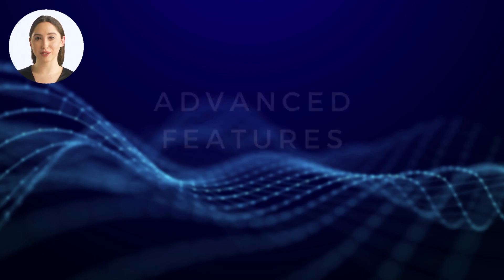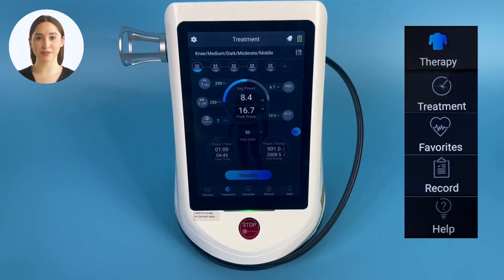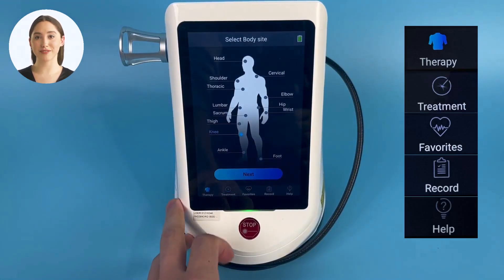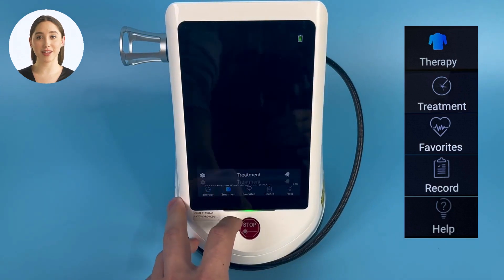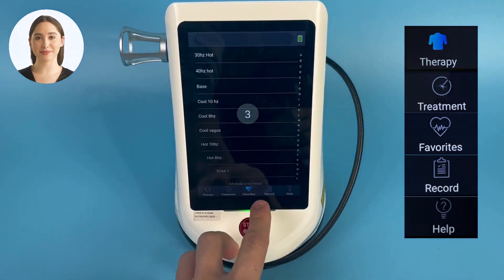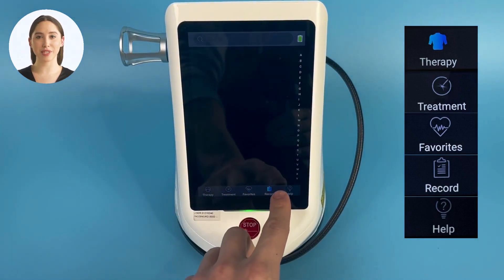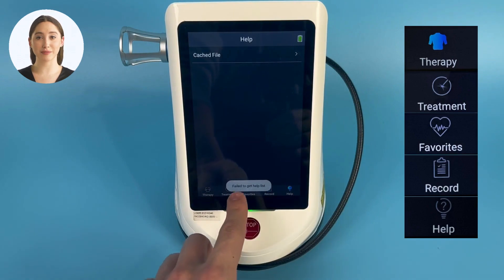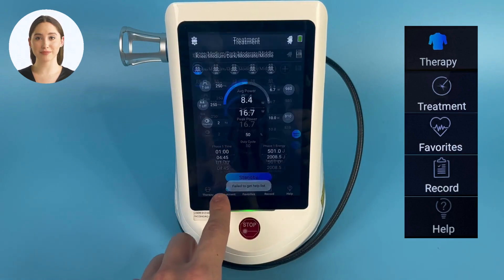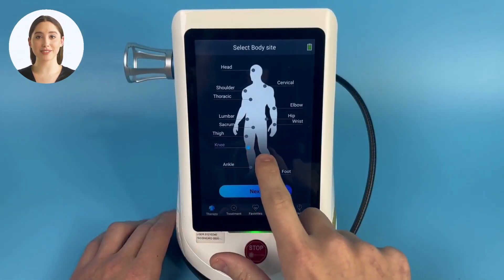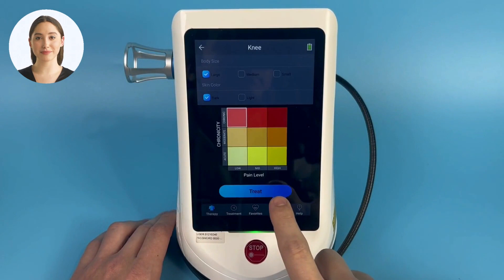We are now going to explore some of the advanced features and best practices with EVO. Let's start by familiarizing ourselves with the bottom menu icons. As you can see, we have therapy, treatment, favorites, records, and health. We seldom will use the last two, so let's focus on the first three.